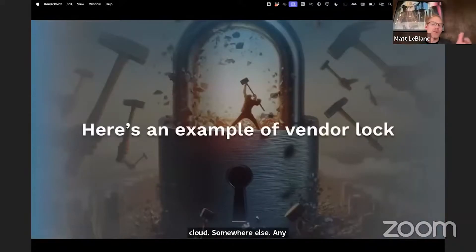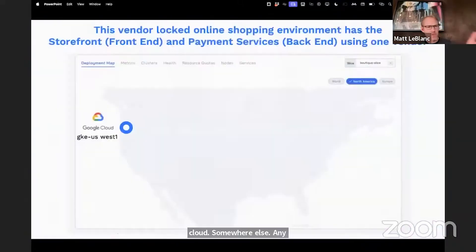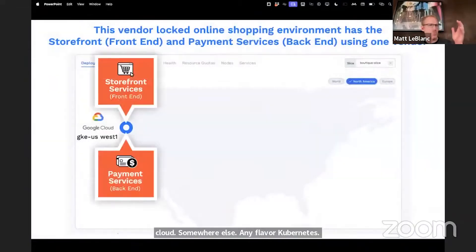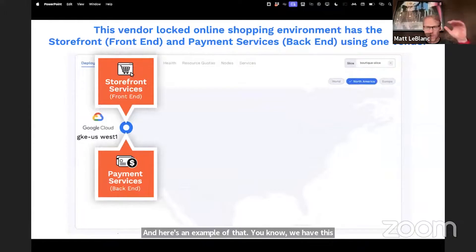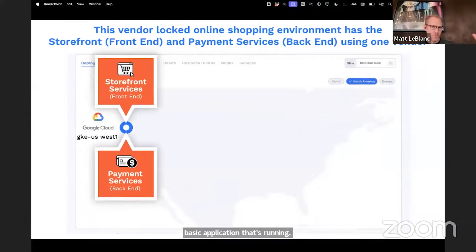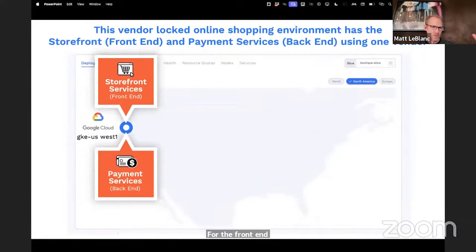And here's an example of that. We have this basic application that's running — our boutique online web shop, with the front-end storefront services.